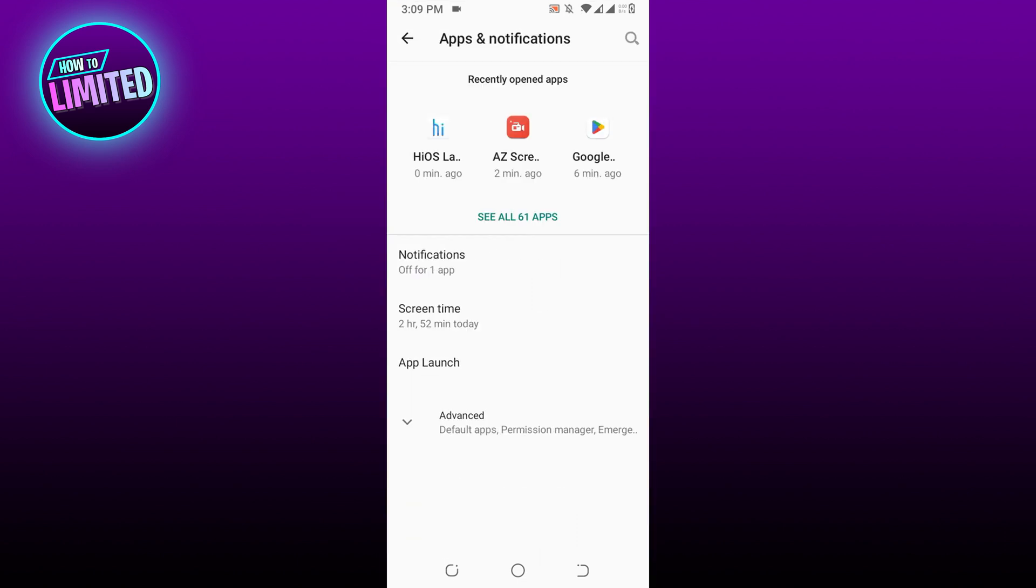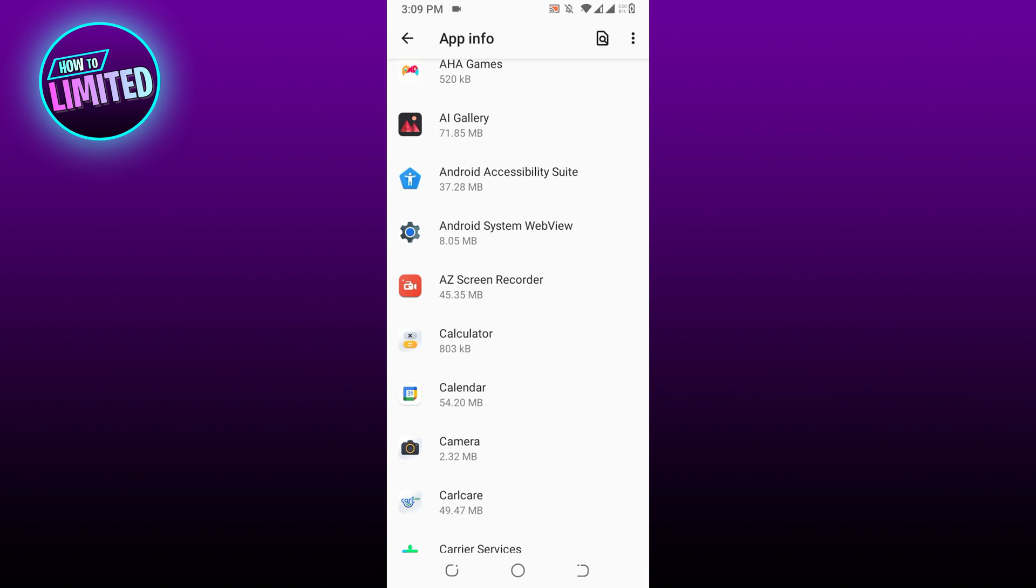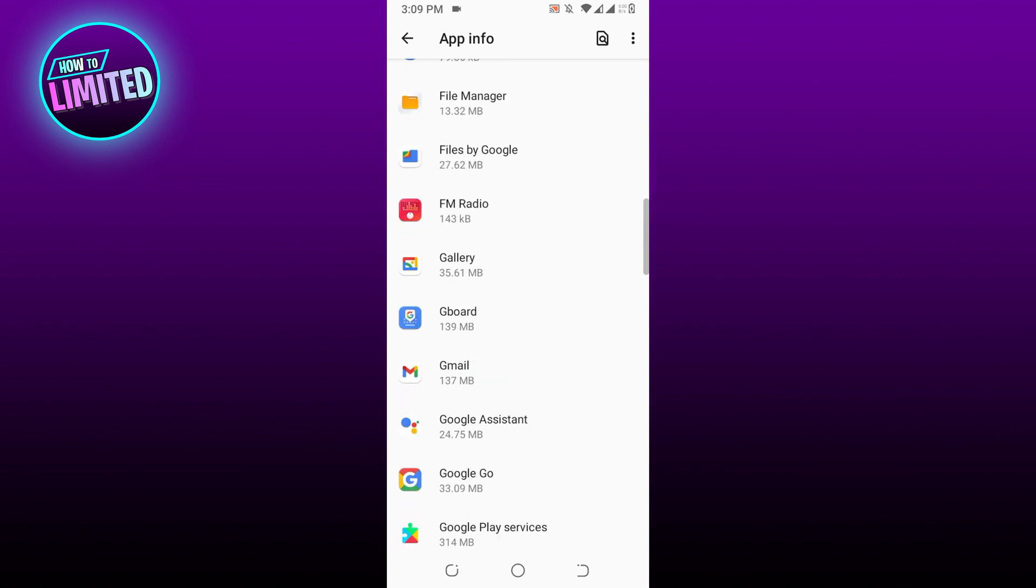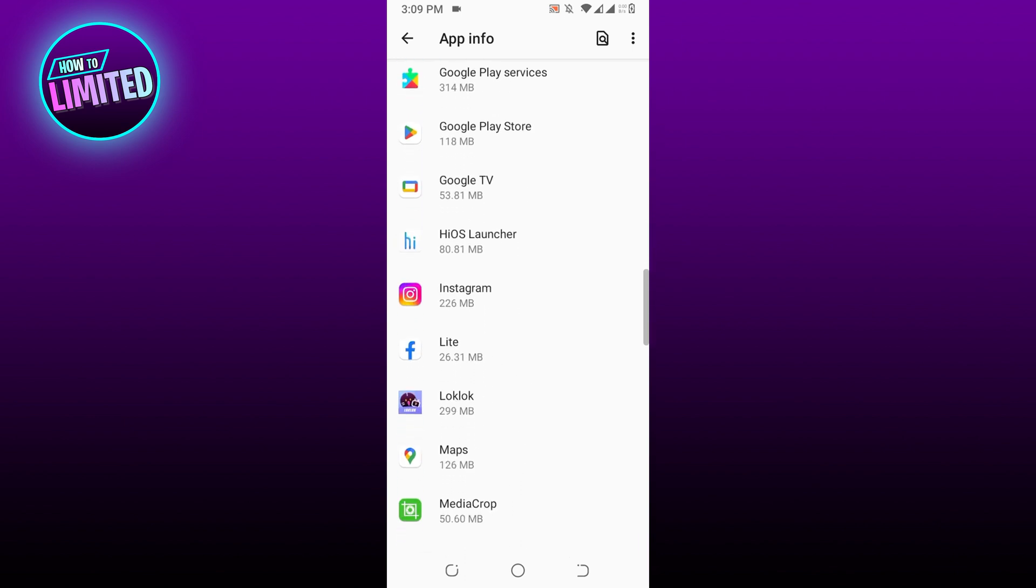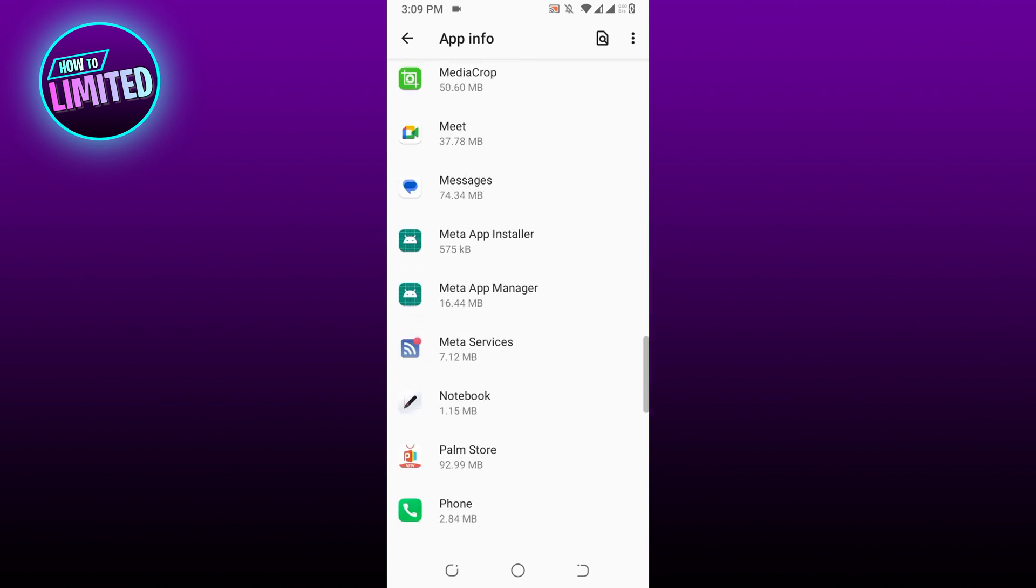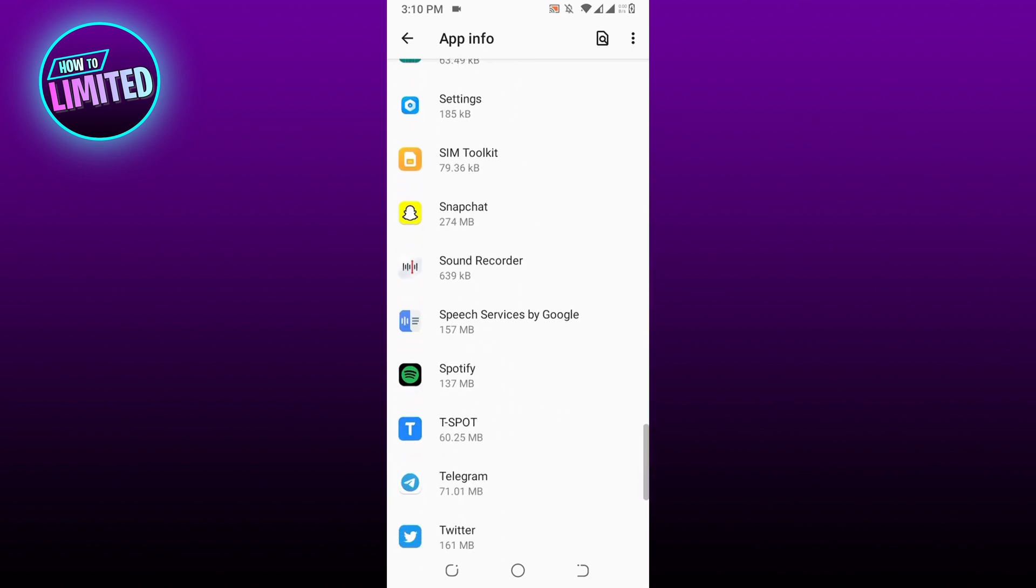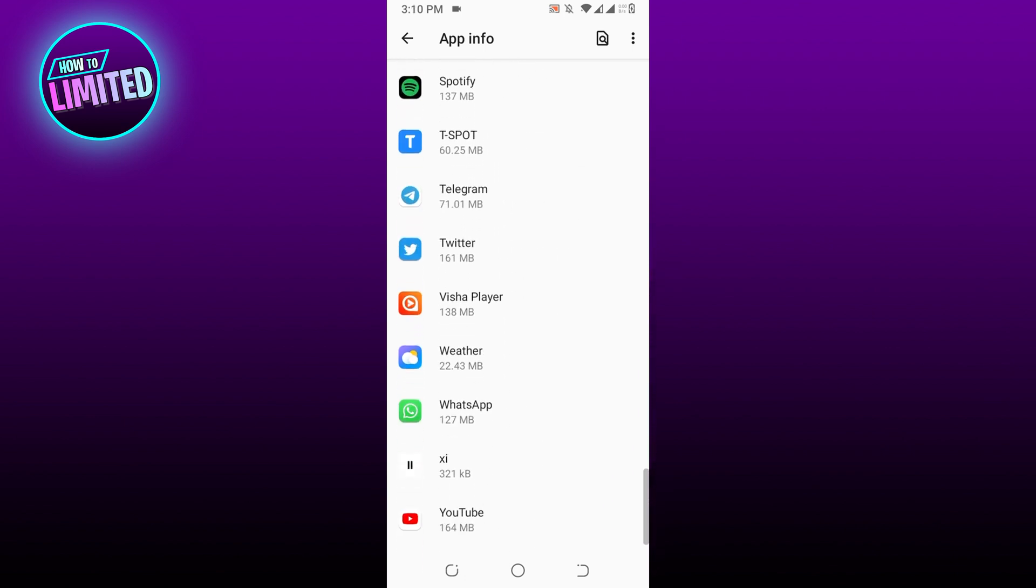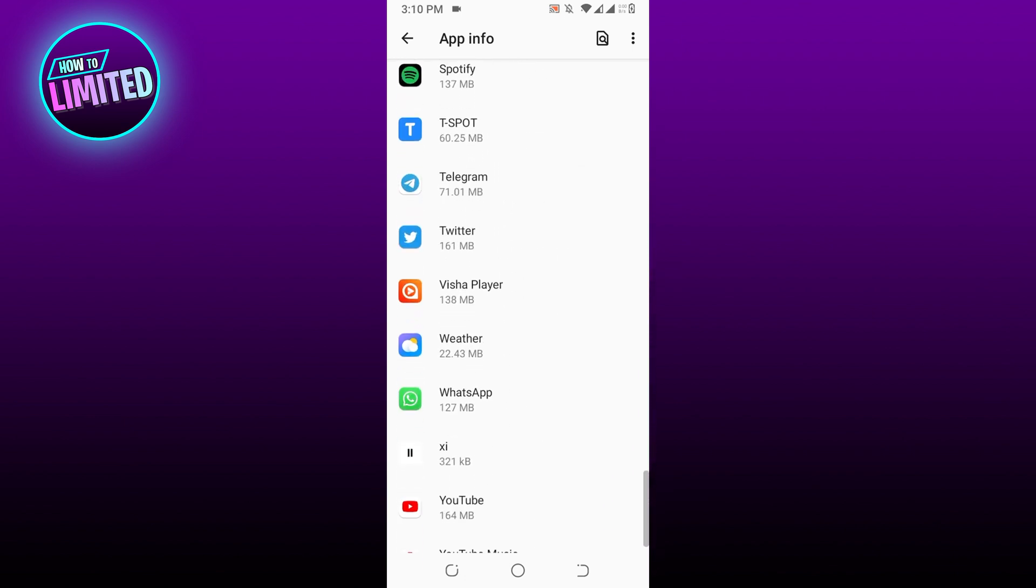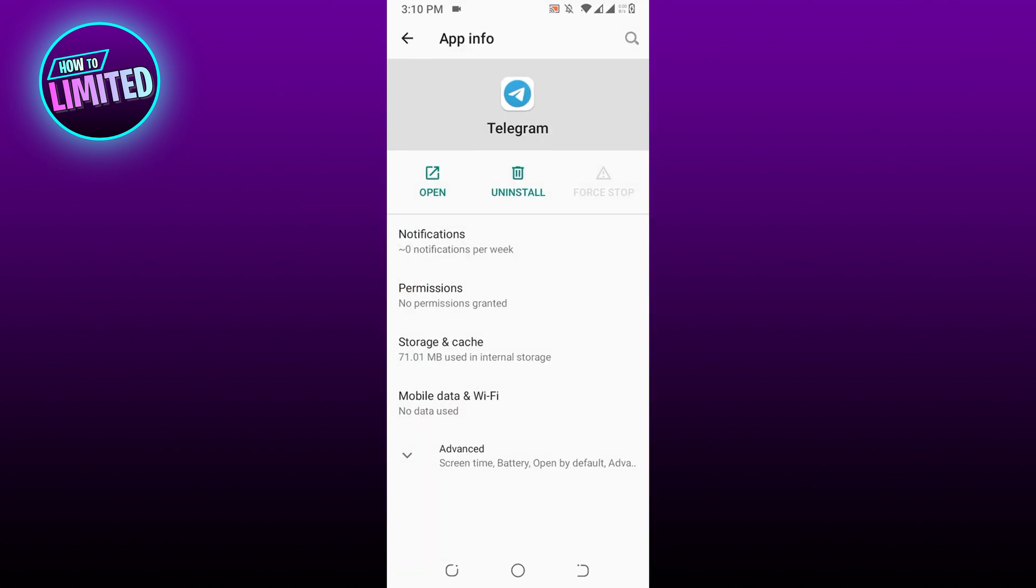Tap on See All Apps. This will list all of the apps installed in your phone. Tap on Telegram. This will open the app permission, notification, and storage info.